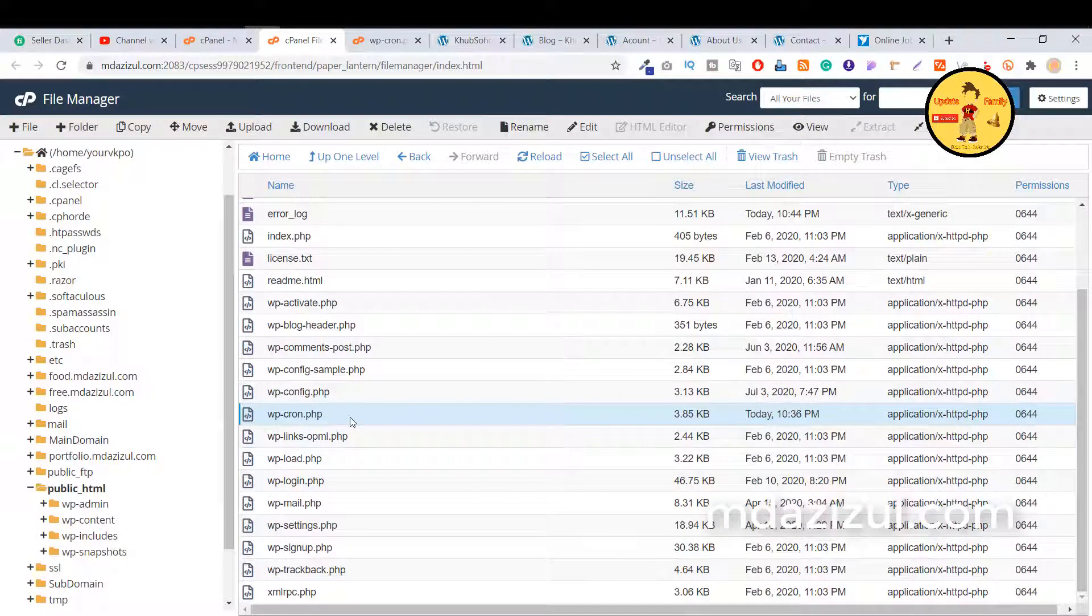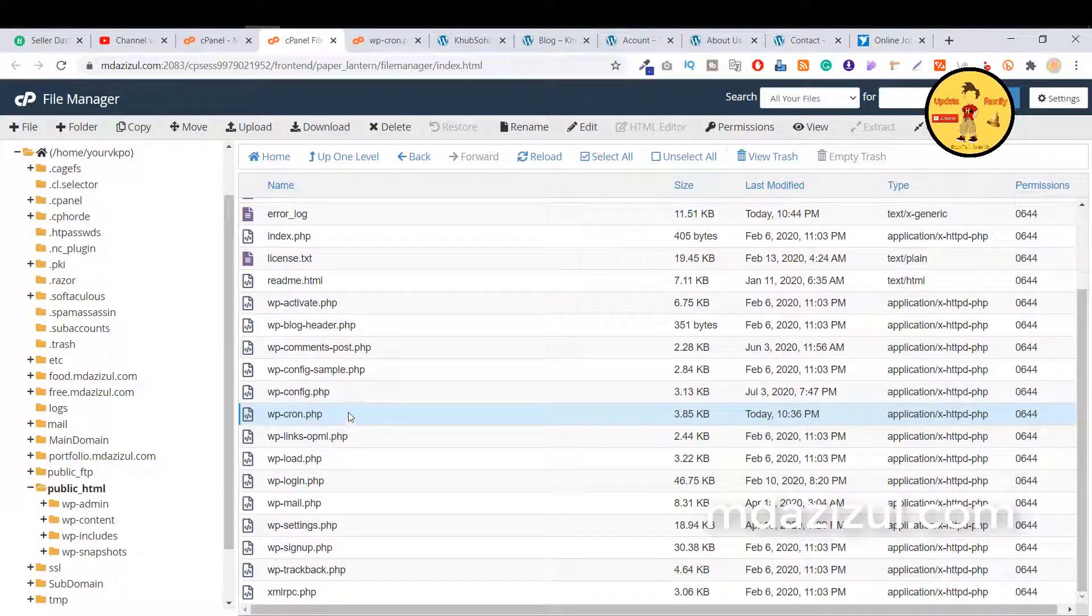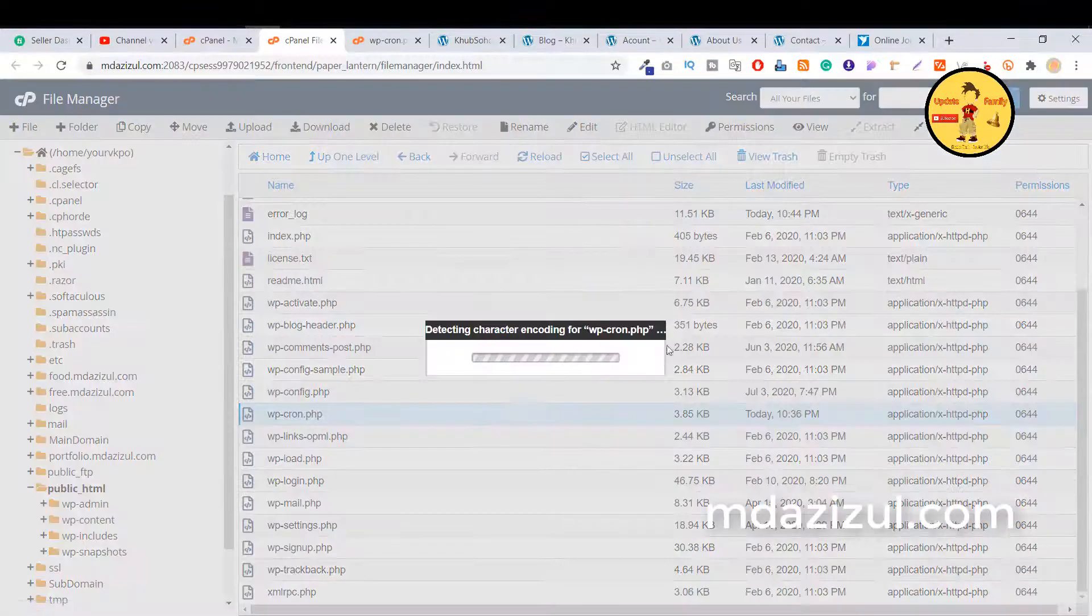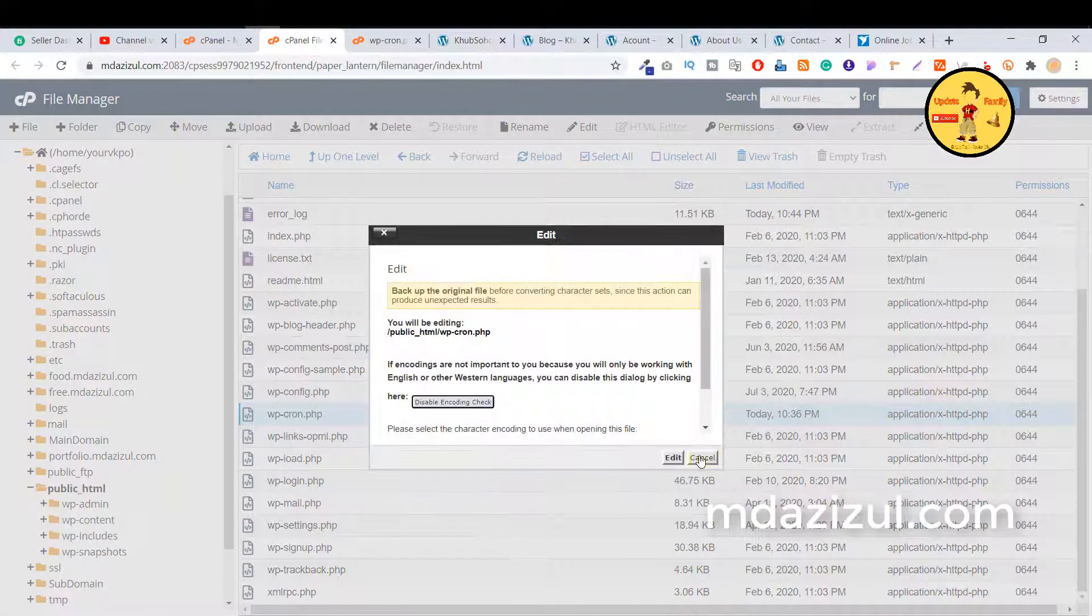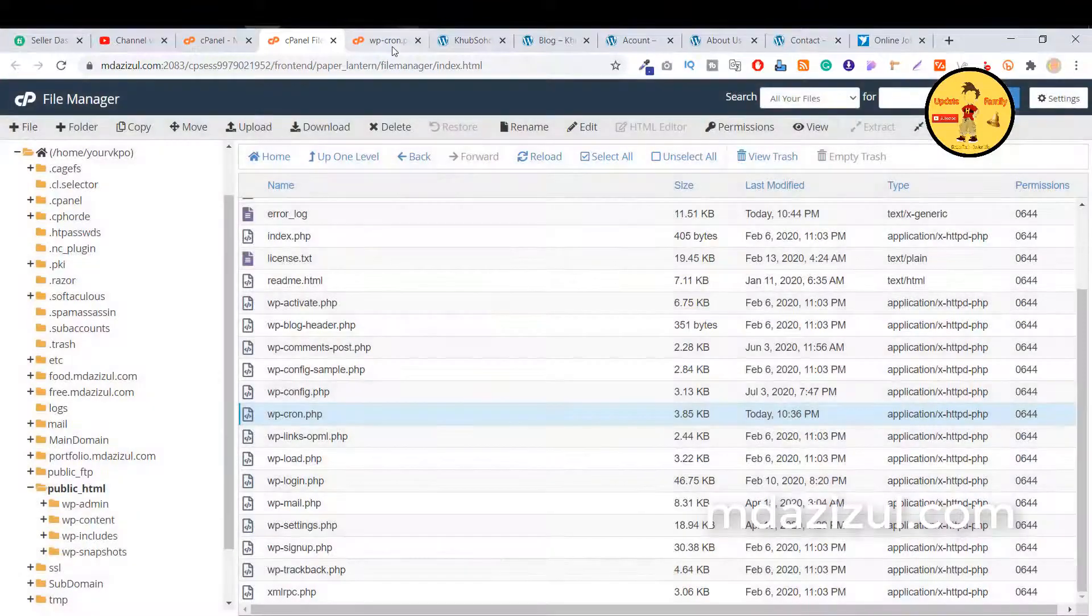When you click on public_html, then click on the WPCorn.php file and click on the edit button, and again click on edit button.